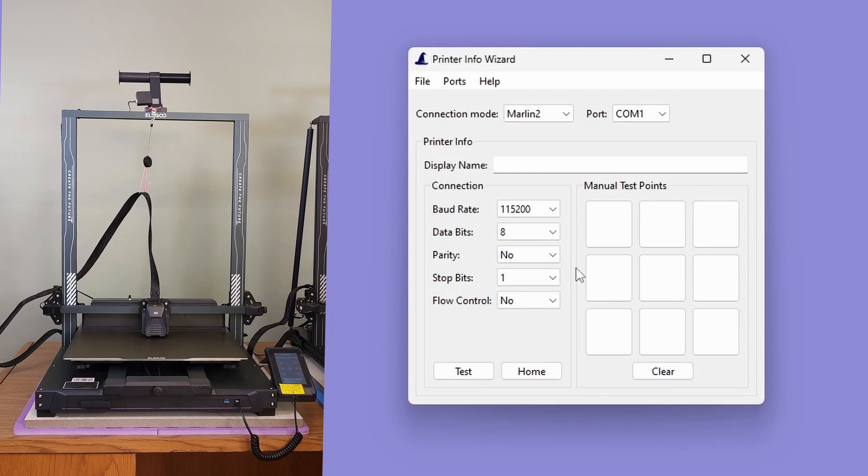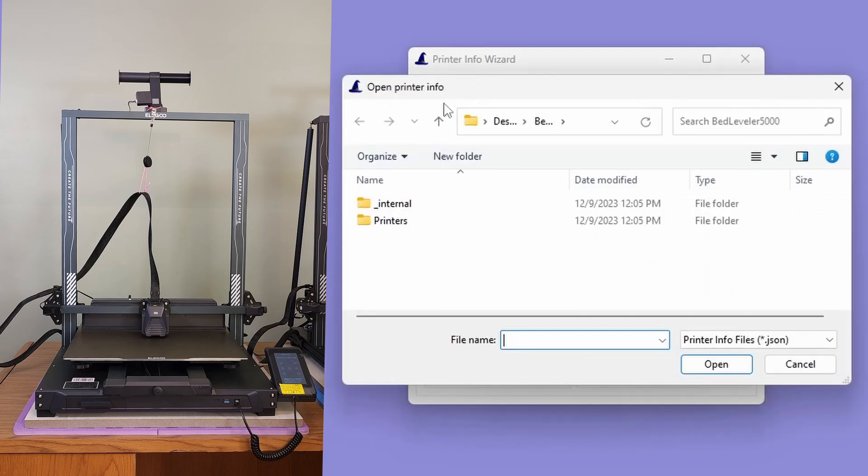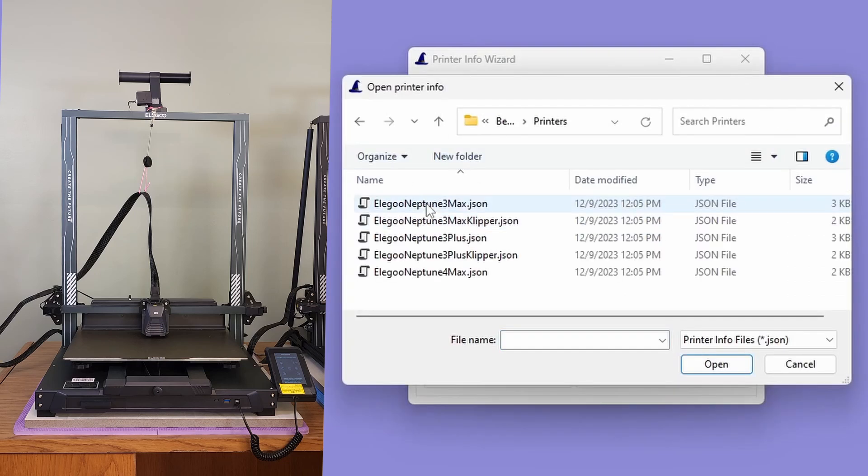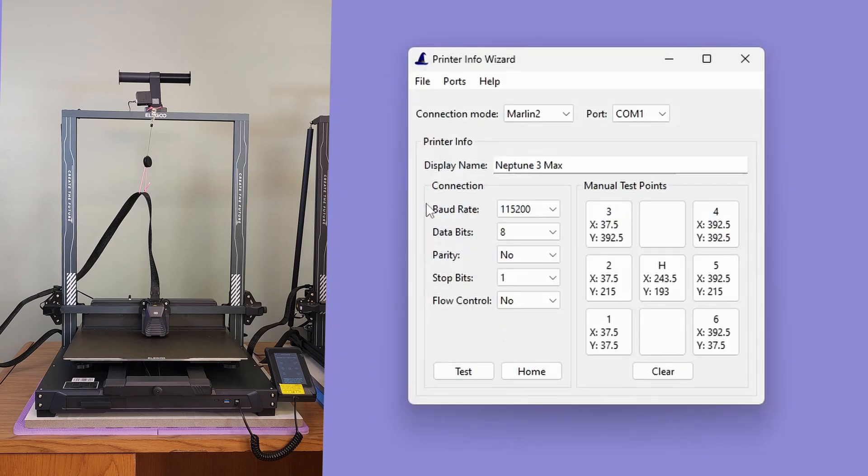The utility still supports opening existing configuration files in case you need to make a change or want to base a new configuration off of an existing configuration. Please note that the Printer Info Wizard is unable to open configuration files with the old file format.